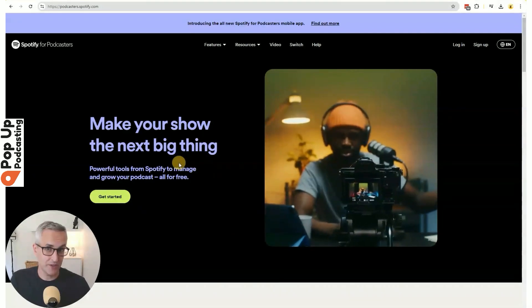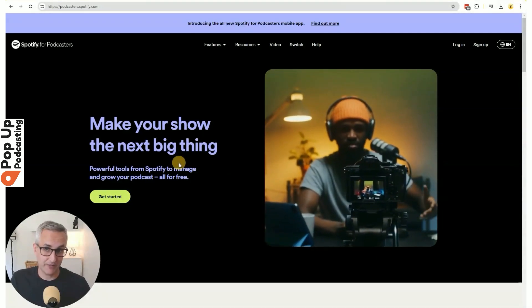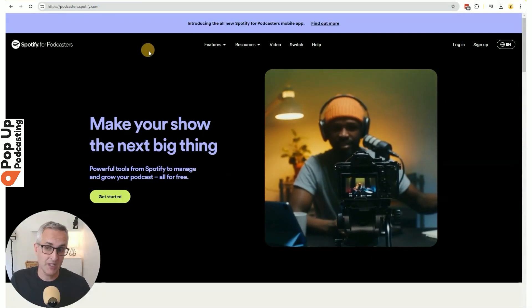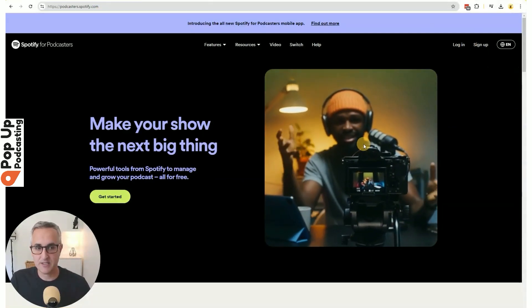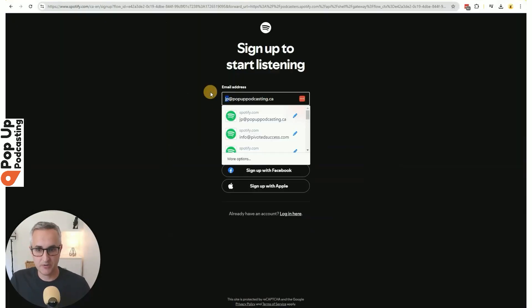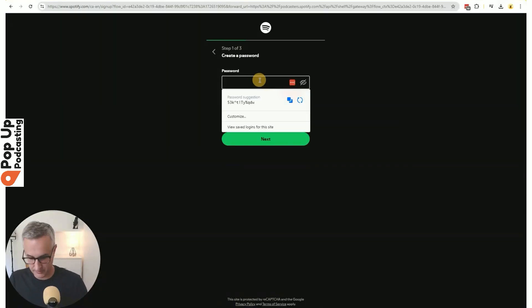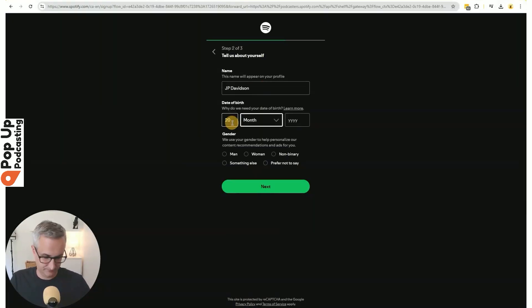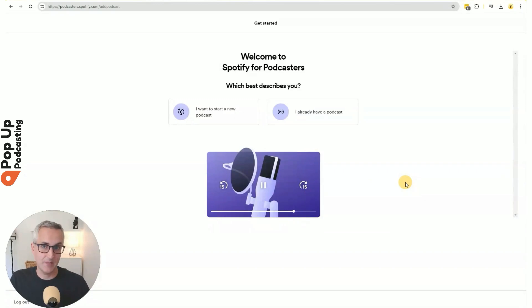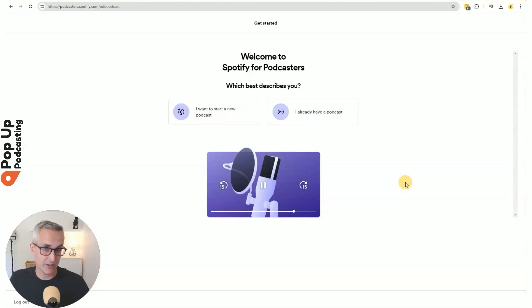The first thing we're going to do is head to spotify.podcasters.com and sign up for an account. Now it's asking me if I want to create a new podcast or bring my existing podcast over to Spotify for Podcasters. I'm going to create a new one.